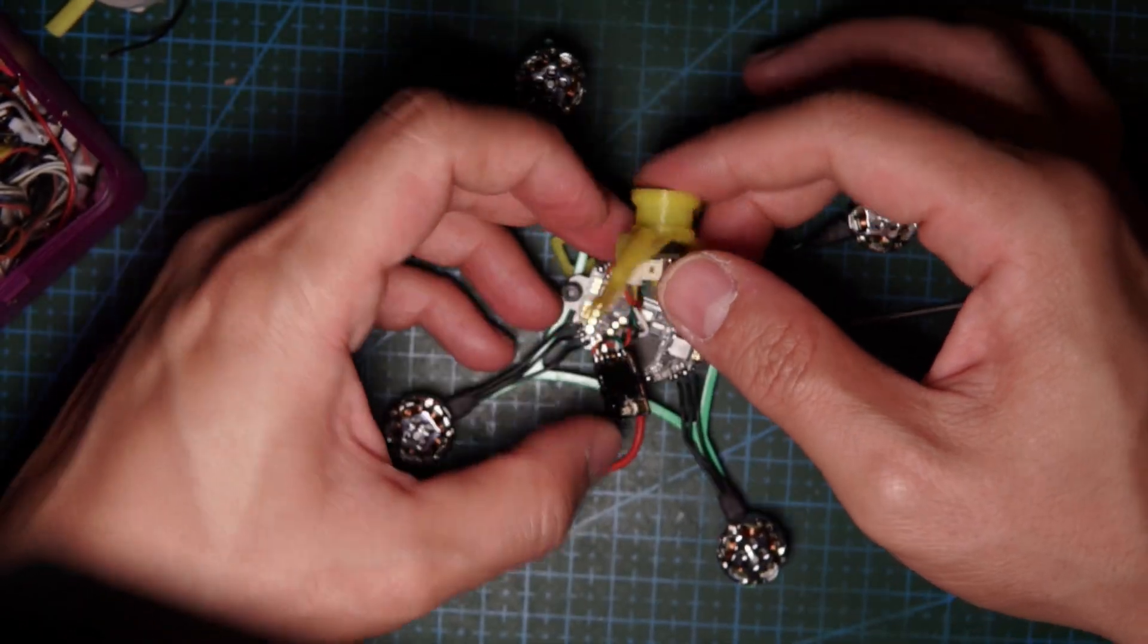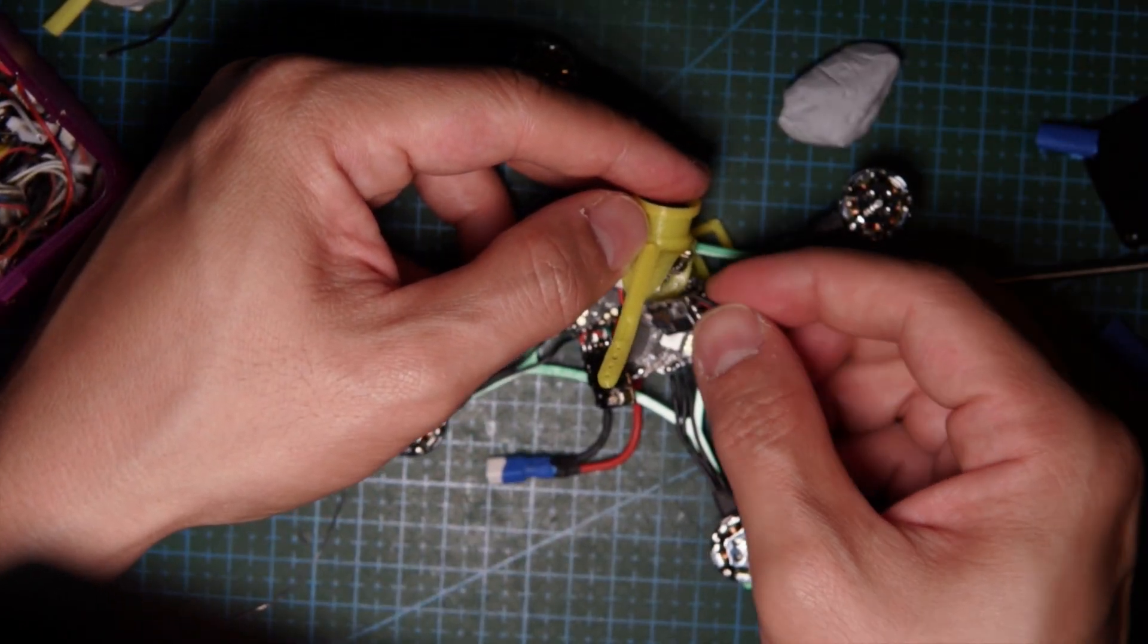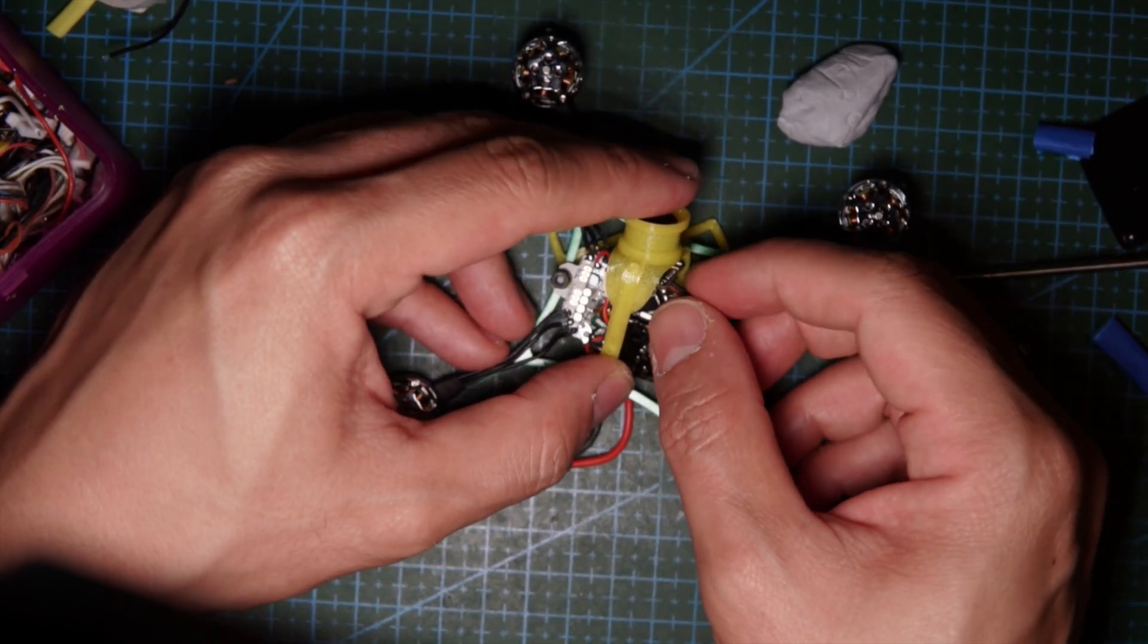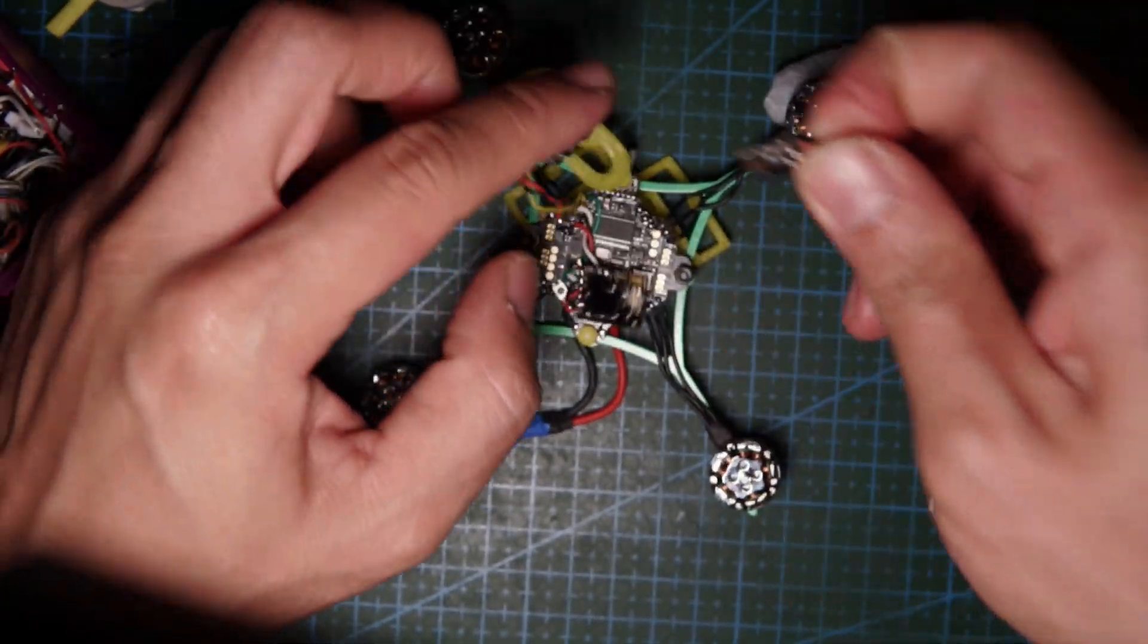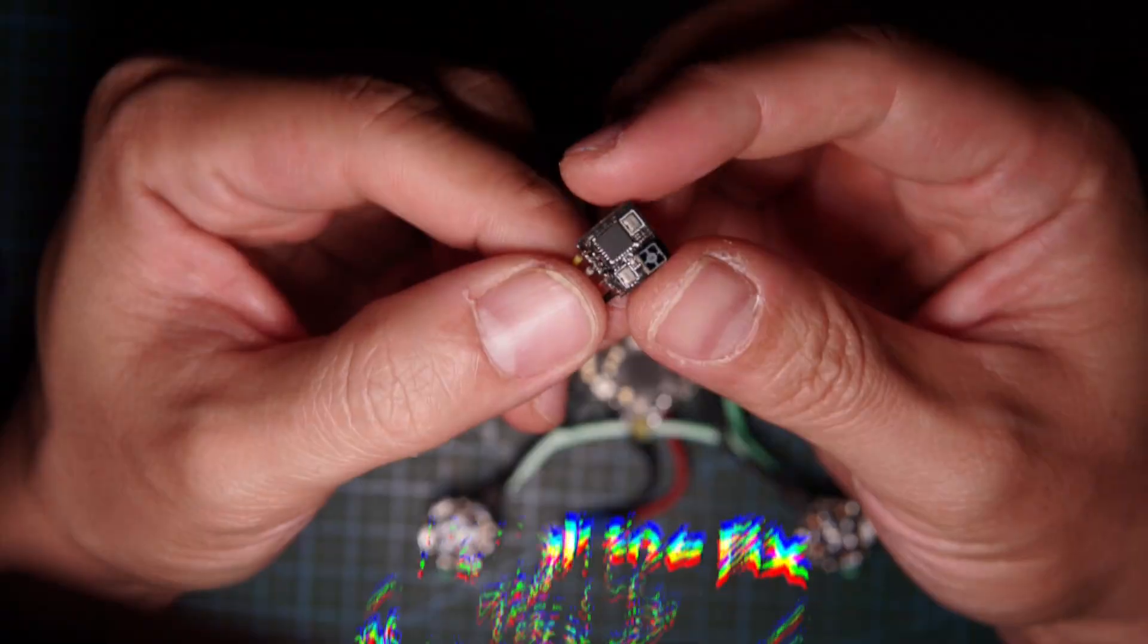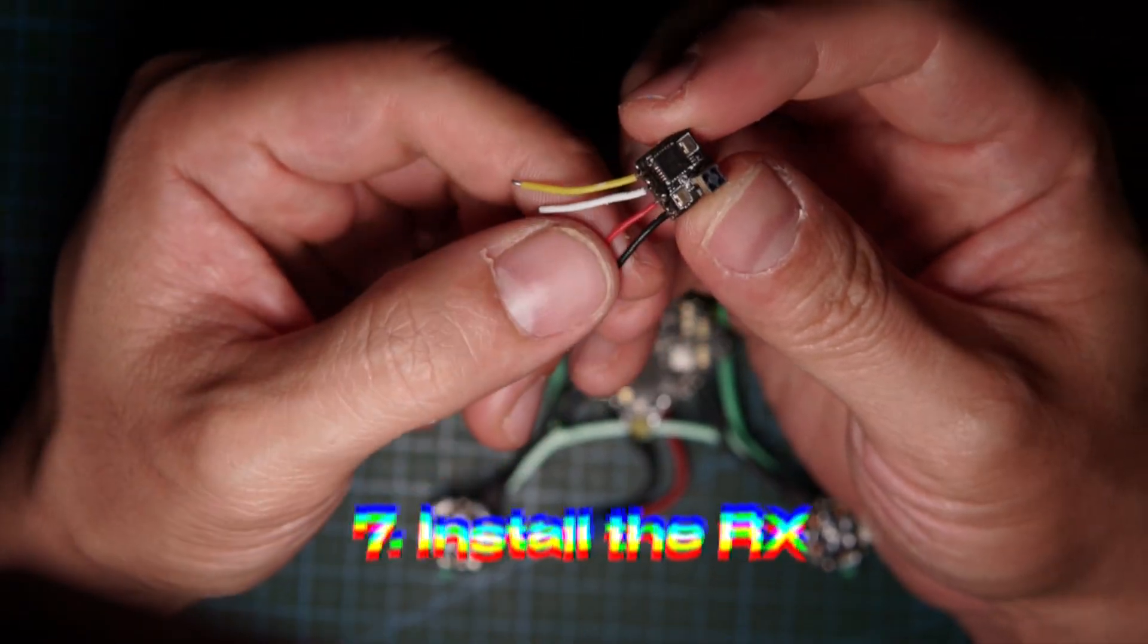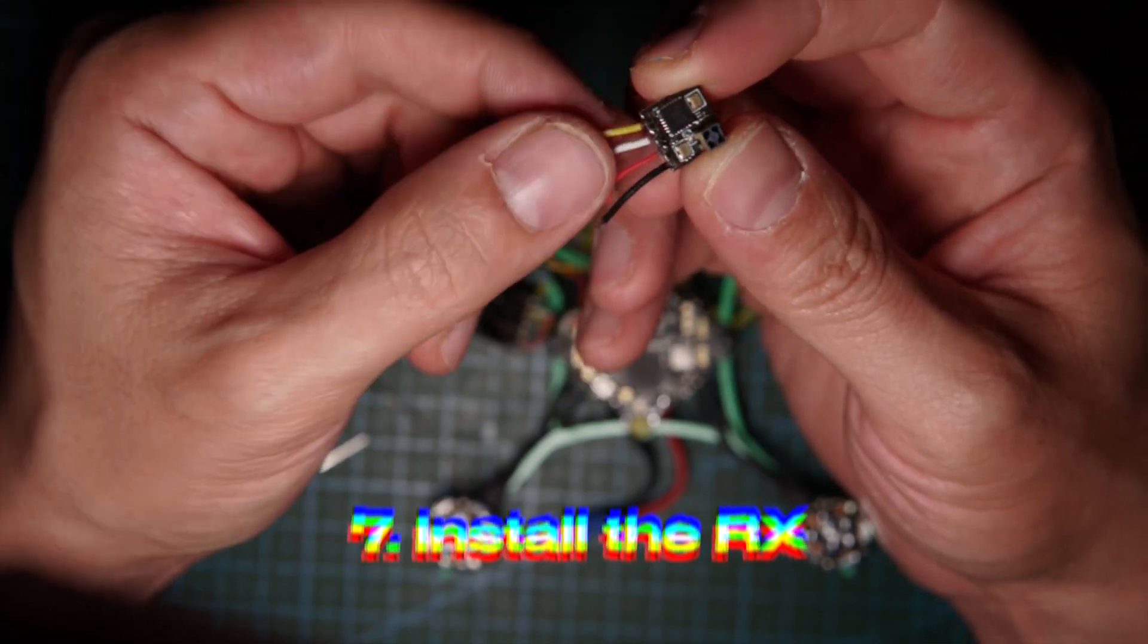This folds over and then the receiver sits on top here tucked in neatly like this somehow. Let me try and solder up this guy first. My receiver wired up, ground, five volt, I think this is TX and RX.